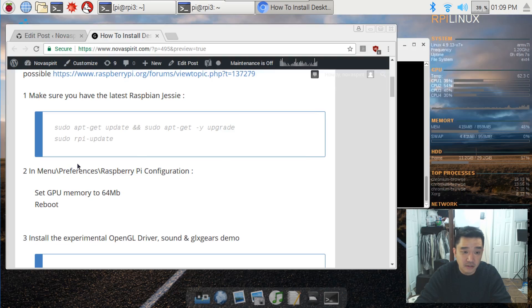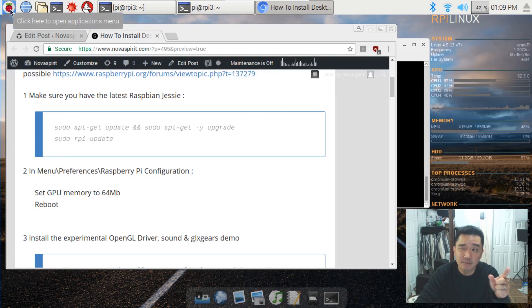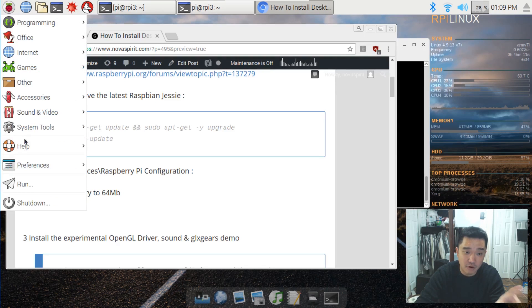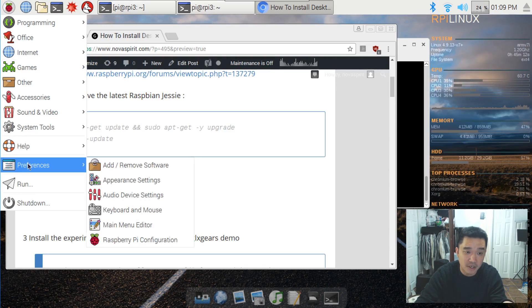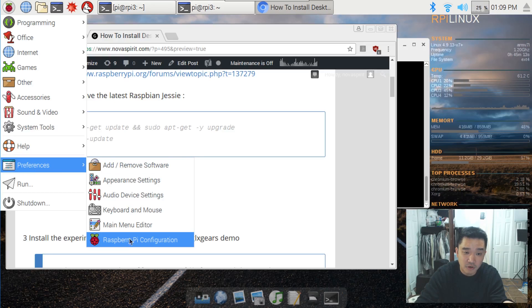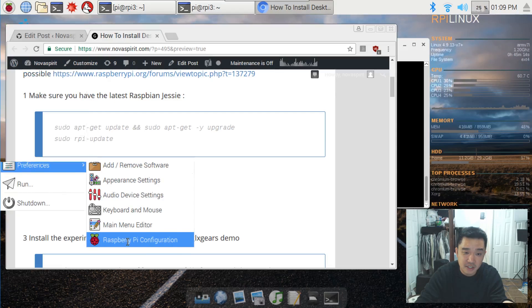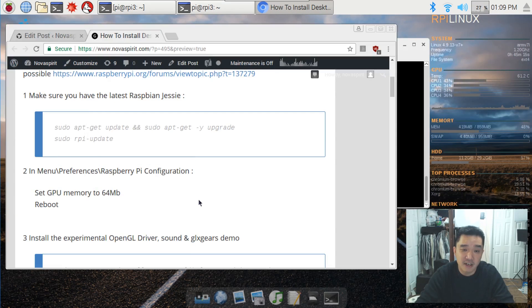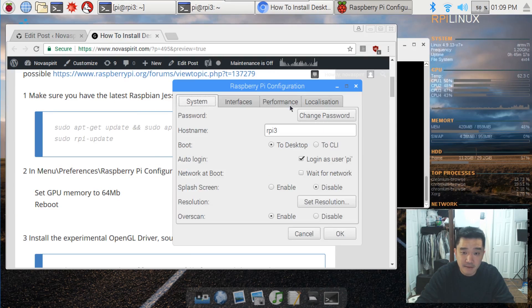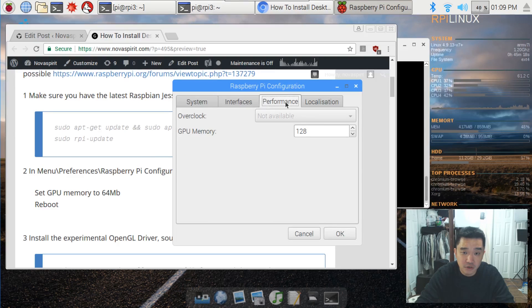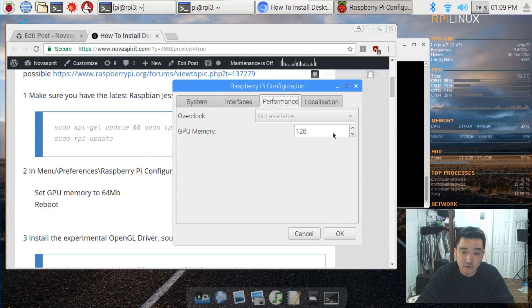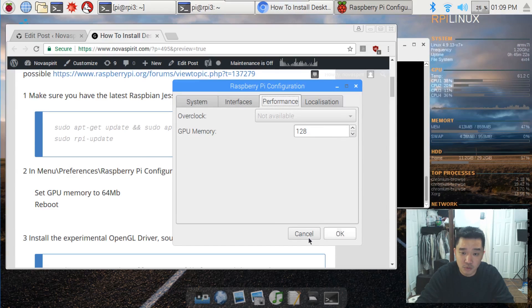Scroll down a little bit, we're going to have to enable more video memory for our Raspberry Pi. So I'm going to go over to Preferences, Raspberry Pi Configuration, and then be sure when you go over to Performance you have 64 megs of RAM or more. I'm using 128.